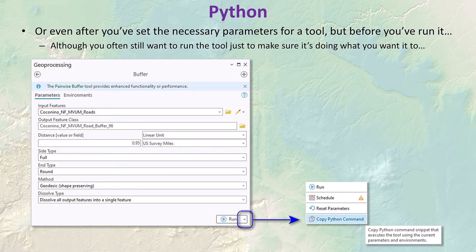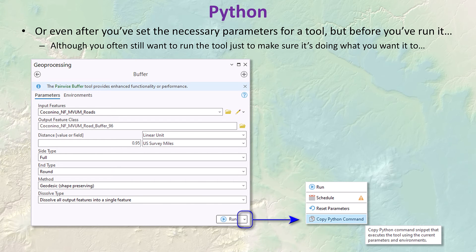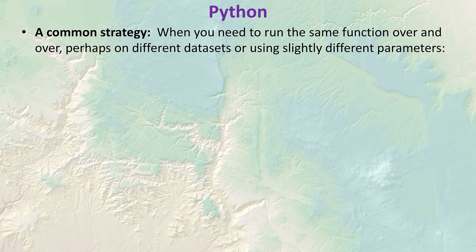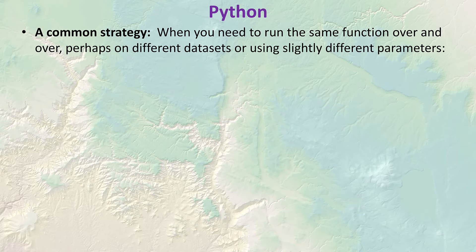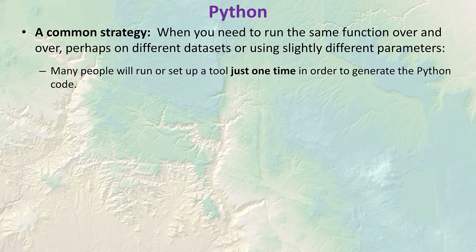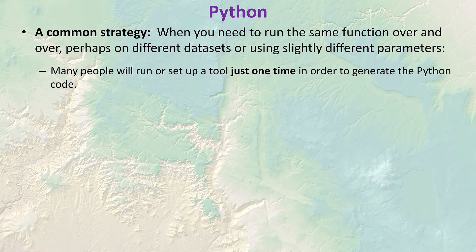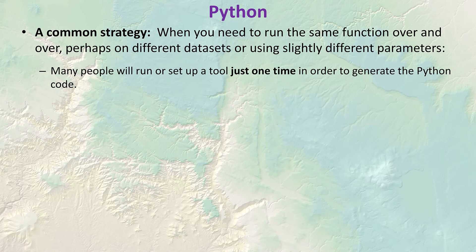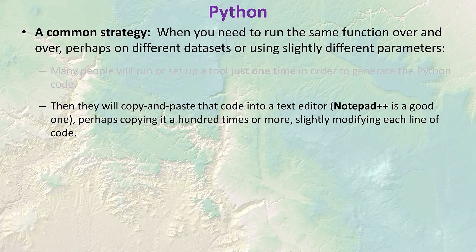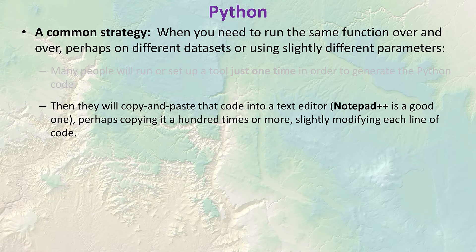You can even get this snippet of code from the tool before you've run it. Just click on the little down arrow next to the run tool and there's an option there to copy the code. Sometimes you still want to run the tool just to be sure it's doing what you want it to, but you can get the code either before or after running the tool. It's even a common strategy, and one I've done many times myself, just to run the tool a single time just to get that snippet of code. I don't really care what the tool itself did when I ran it, but I just needed that clean code.